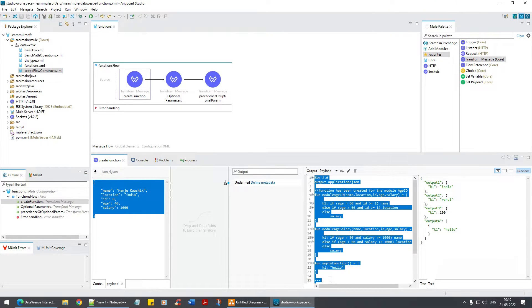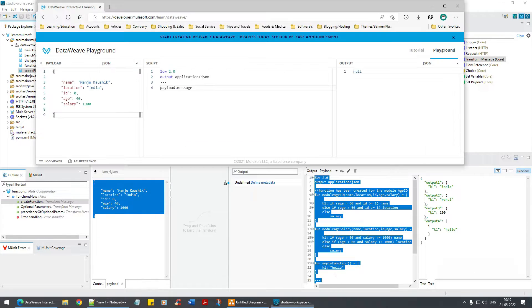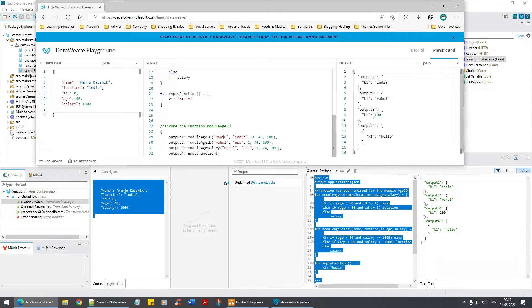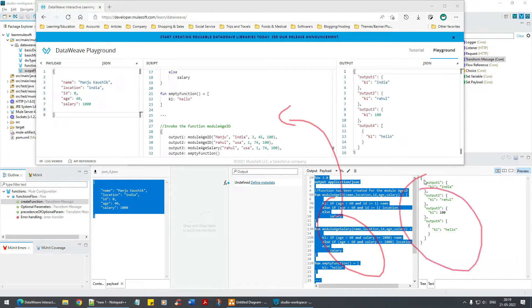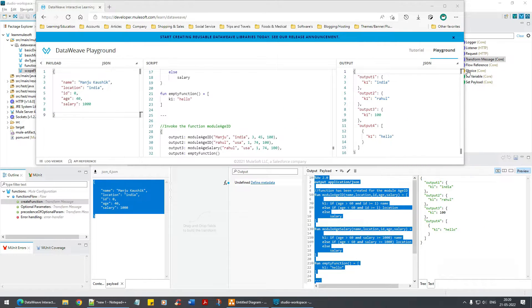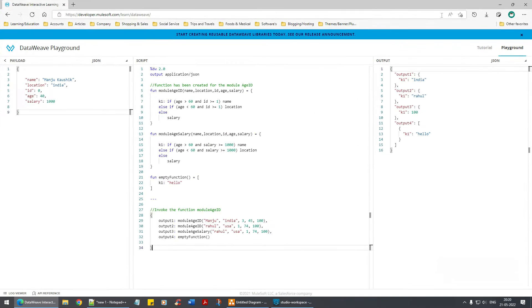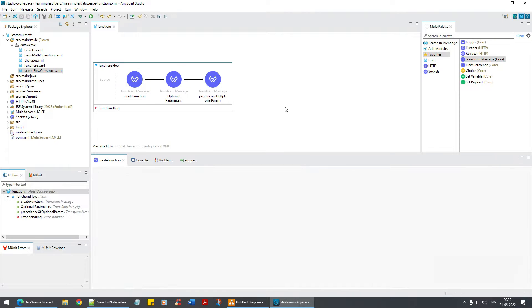Take this DataWeave, paste it over here. This output is reflected over here - so that's how the DataWeave playground works. It's similar to Anypoint Studio.